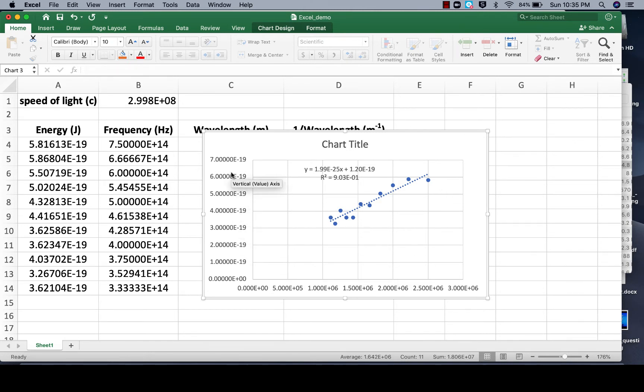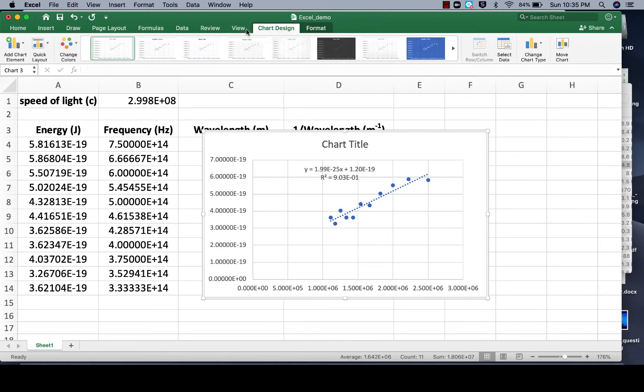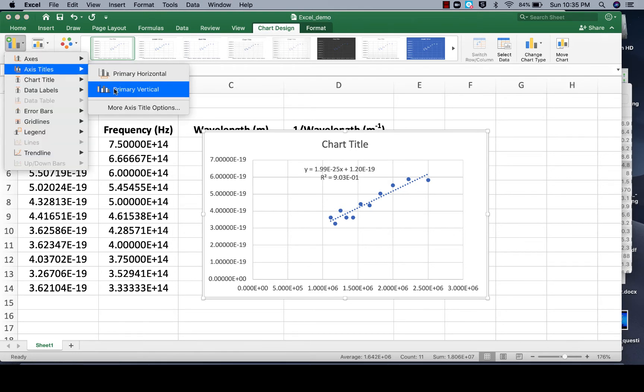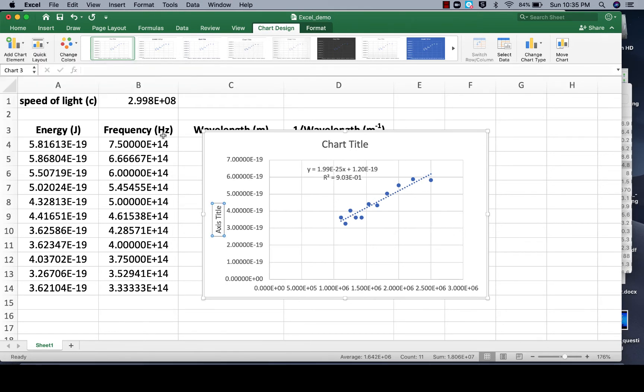So the first thing to do is let's add the axis labels. To do that we go up here to Chart Design, then we want to add a chart element, and we want to add, let's do the y-axis first.